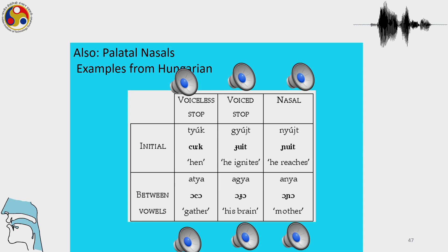Languages can also have palatal nasals. These are the palatal nasals that occur in Hungarian: the voiceless stop, the voiced stop, and the nasal.